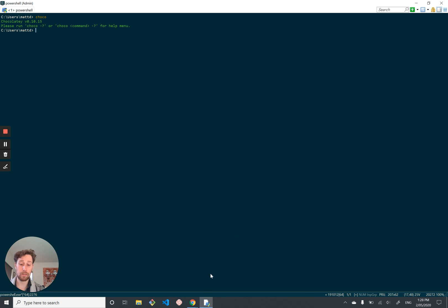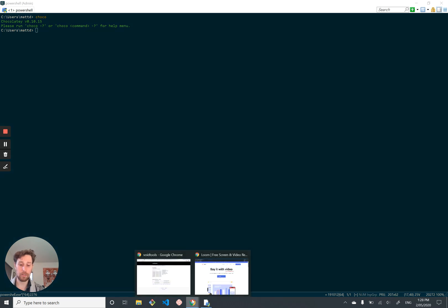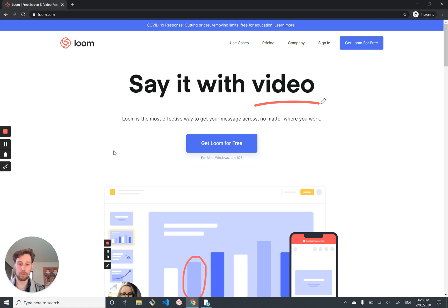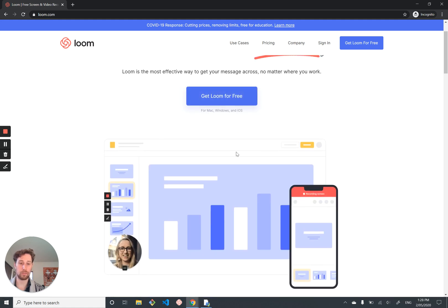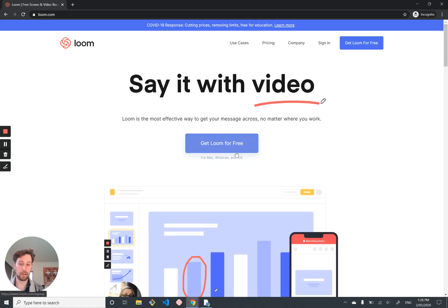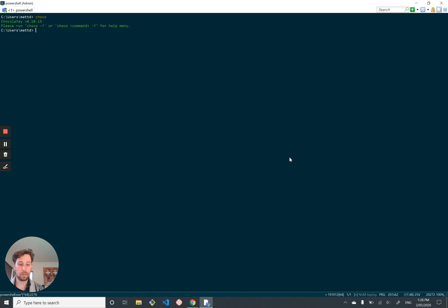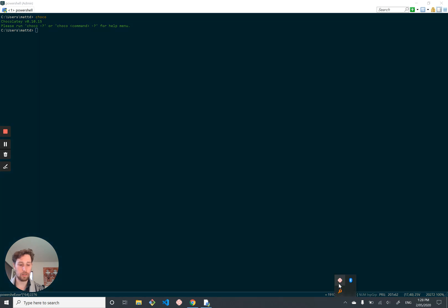The one other thing I want to mention is I'm recording this video with Loom, which they're not paying me to say this or anything. It's just a sick tool for recording videos just off the cuff. And I recommend you give it a try if you need to show someone else how to install something. So that's it. I hope you enjoyed. Good luck getting all your tools.